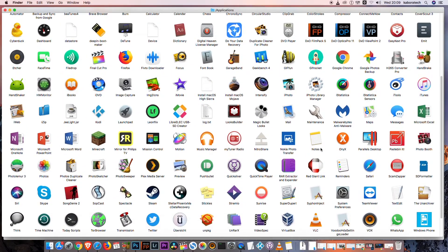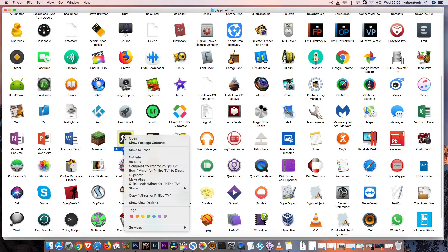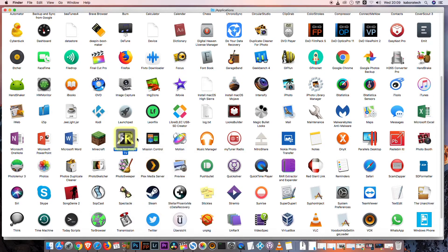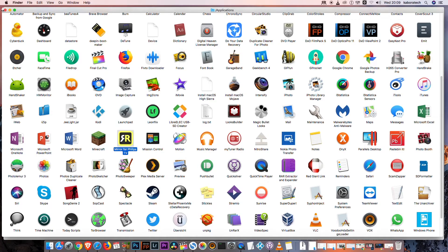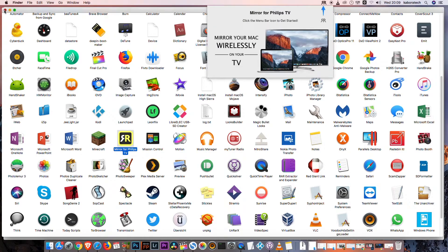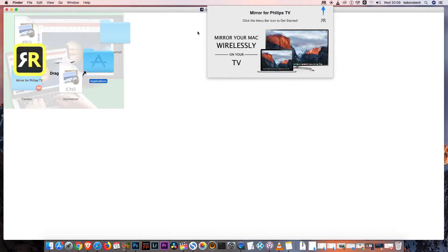Right-click to open the application. After that, you'll see the Mirror for Philips TV icon in the top menu bar.